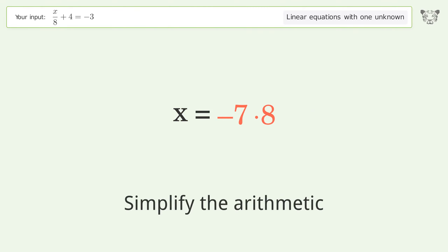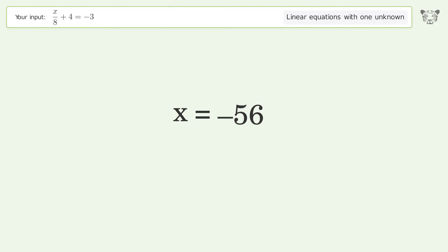Simplify the arithmetic, and so the final result is x equals negative 56.